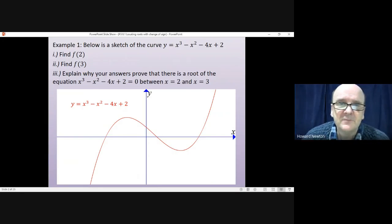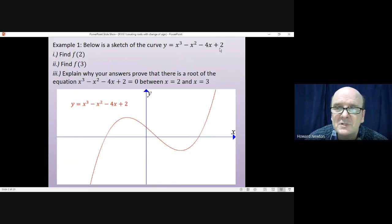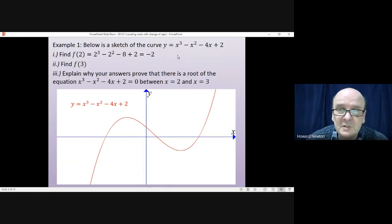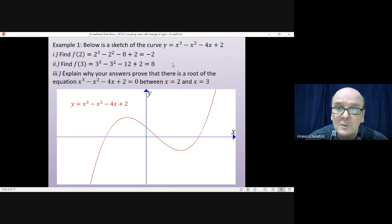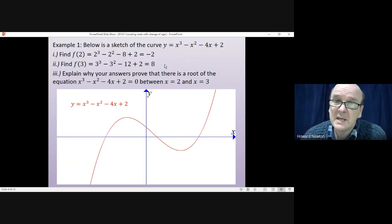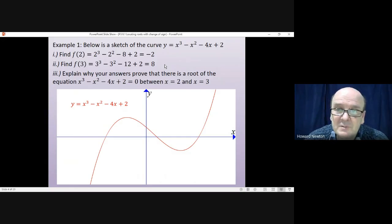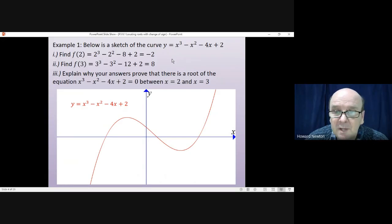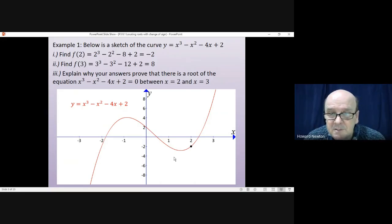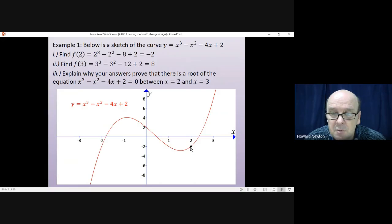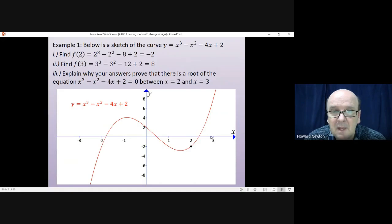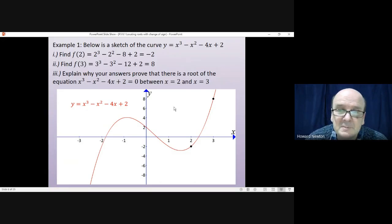Let's have a look. First of all, we're asked to find the value of the function when x equals 2. Substituting 2 into the function gives us minus 2. Substituting 3 into the function gives us plus 8. Part 3 says: explain why your answers prove that there is a root of the equation between x equals 2 and x equals 3.